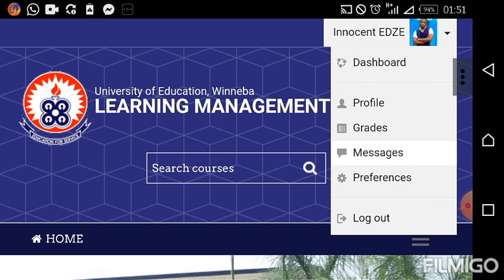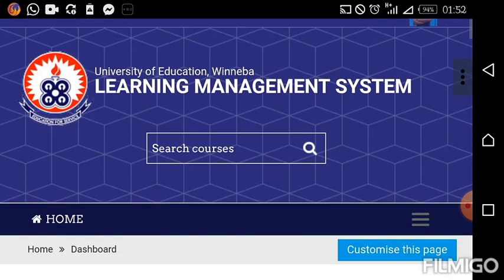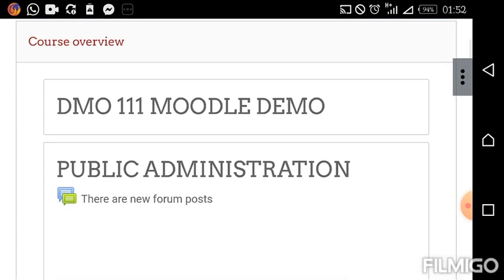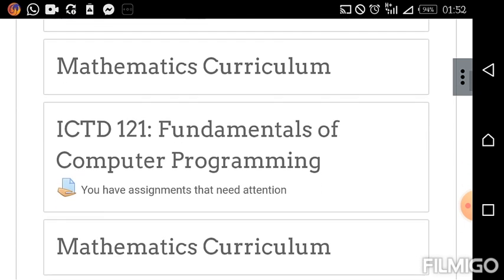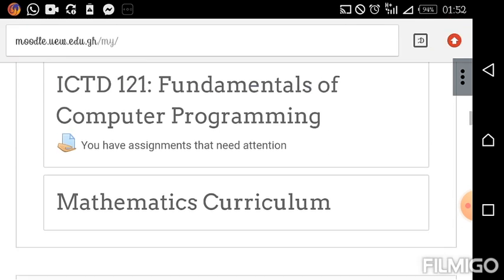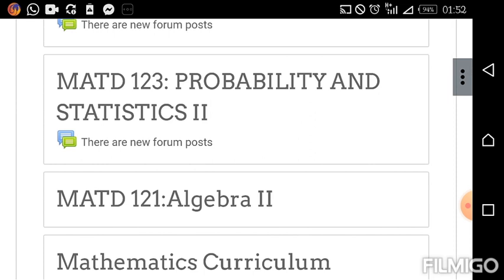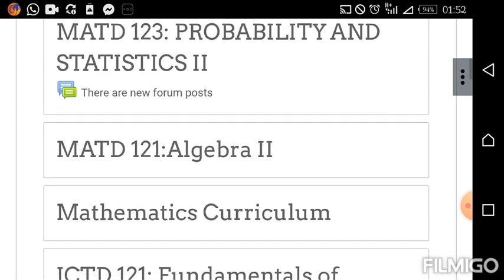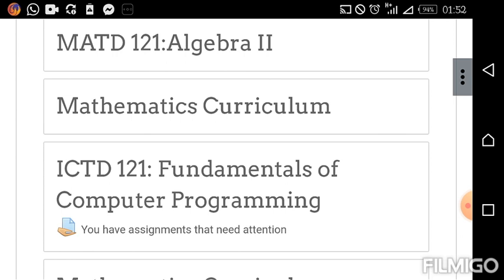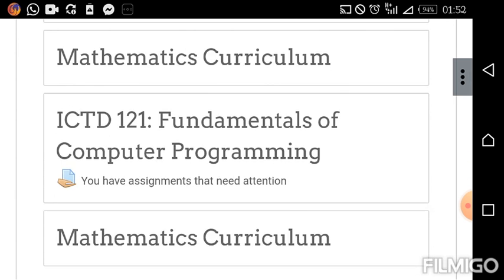We want to use the Dashboard. The Dashboard leads us to where we have information on our courses — the courses we have actually registered for or enrolled in on the platform. I have here some courses: Probability, Algebra, and so forth, because I am a math student. Yours may be different. Your assignment may be in a particular course, so if you know which course has your assignment, look at that course.